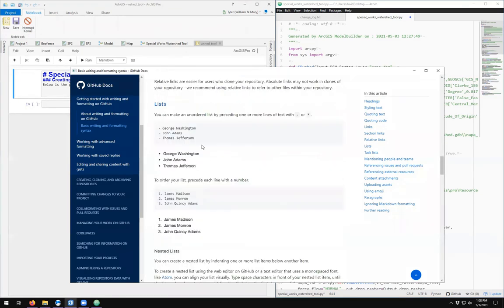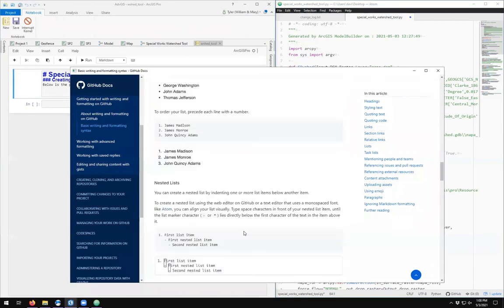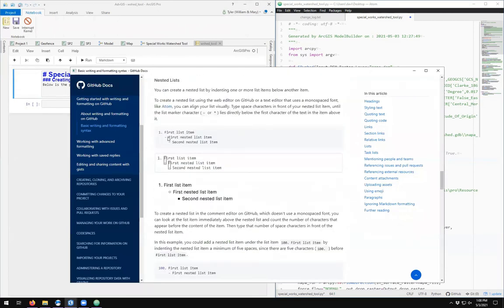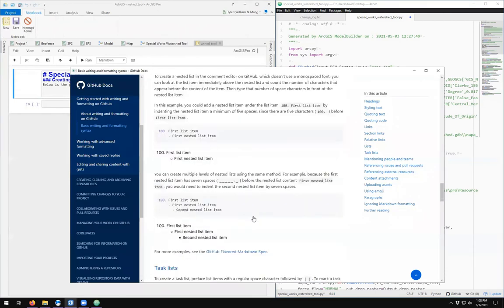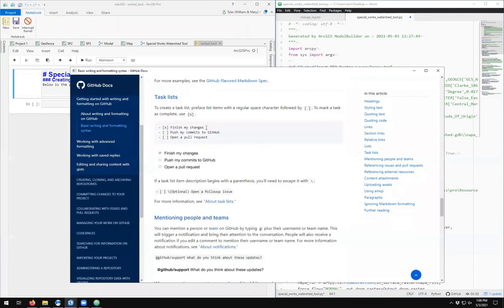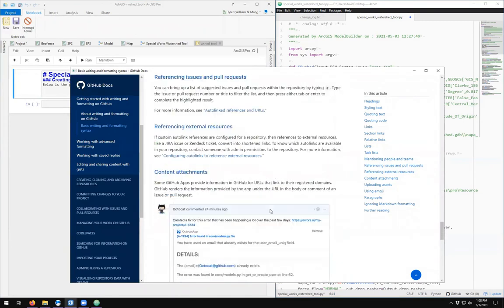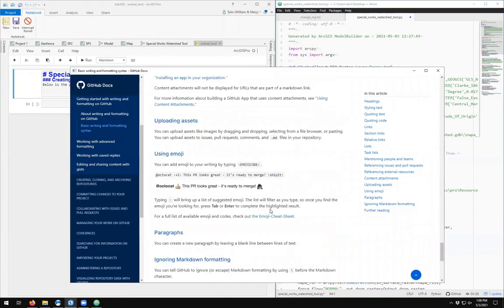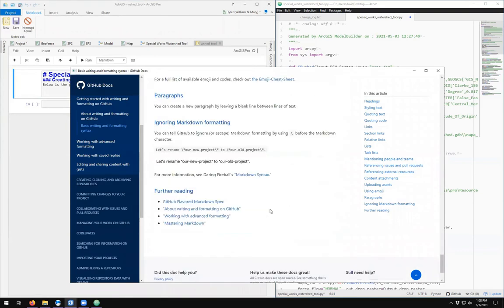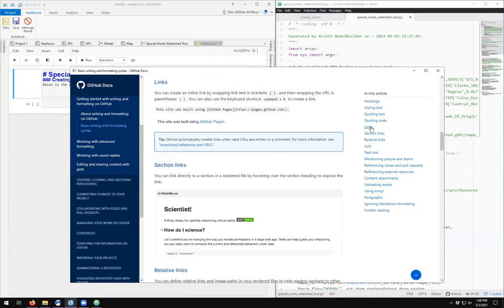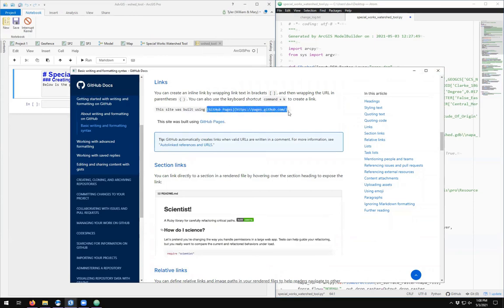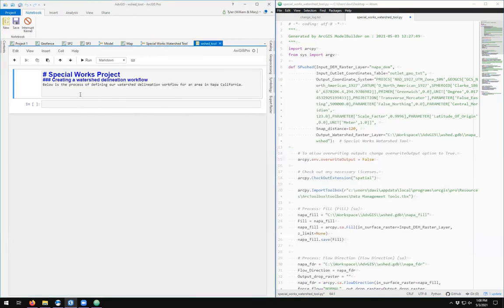Relative links, ordered and unordered lists, nested lists, task lists. And for some reason, images aren't in here. Maybe under links. Well, images are a type of link. Links take this format: square brackets, text, round brackets, address. And to become an image, you just precede the line with the bang or the exclamation point.